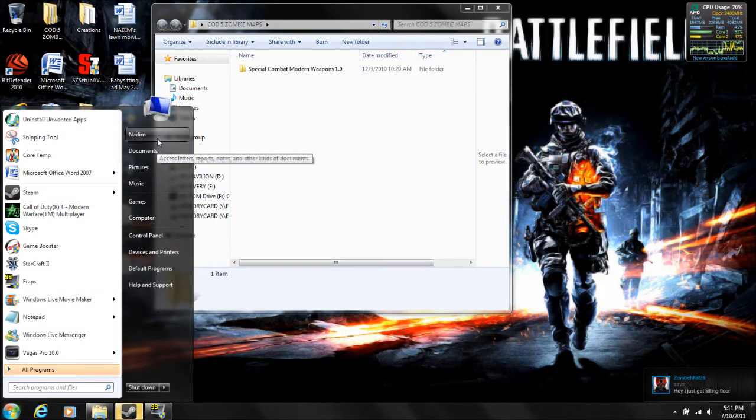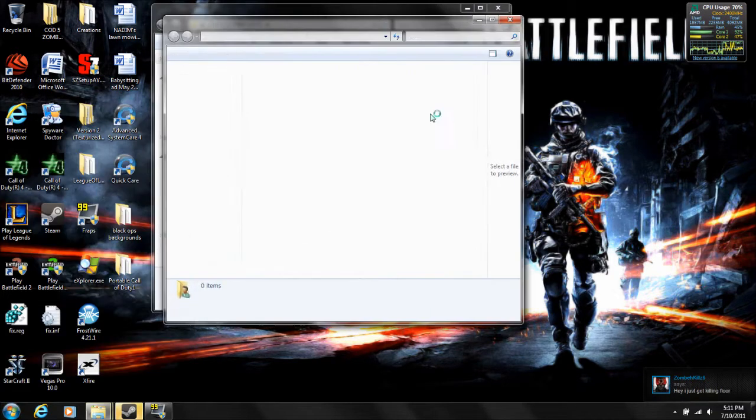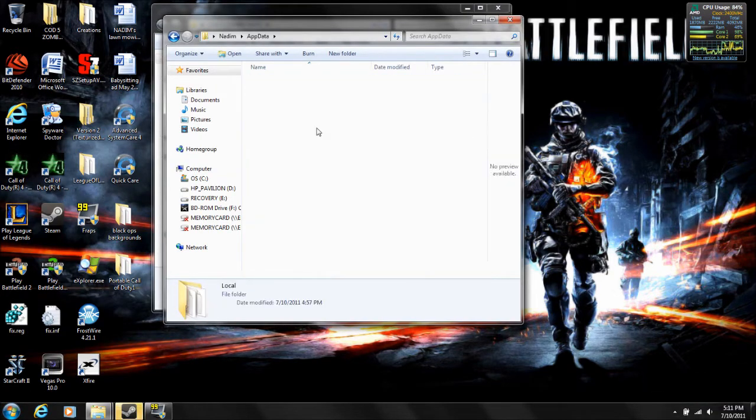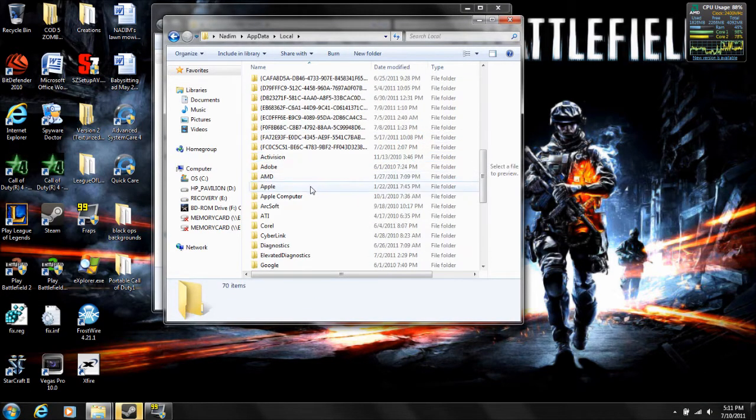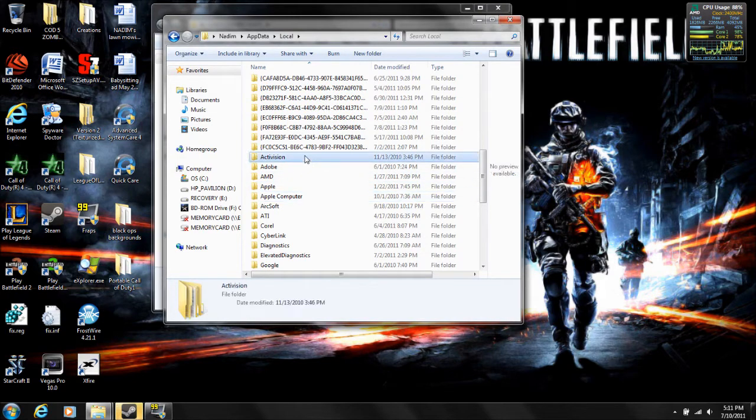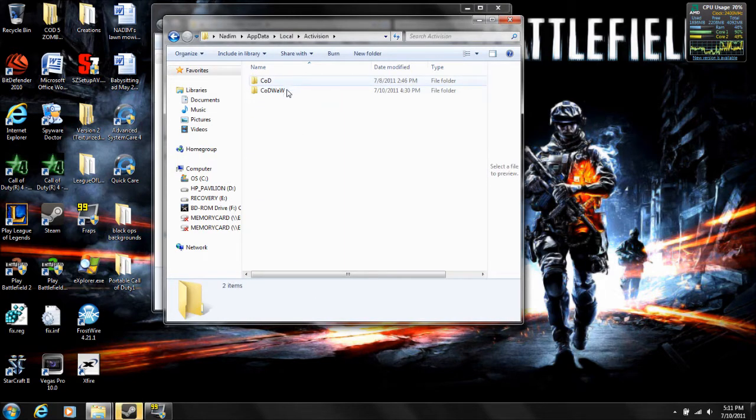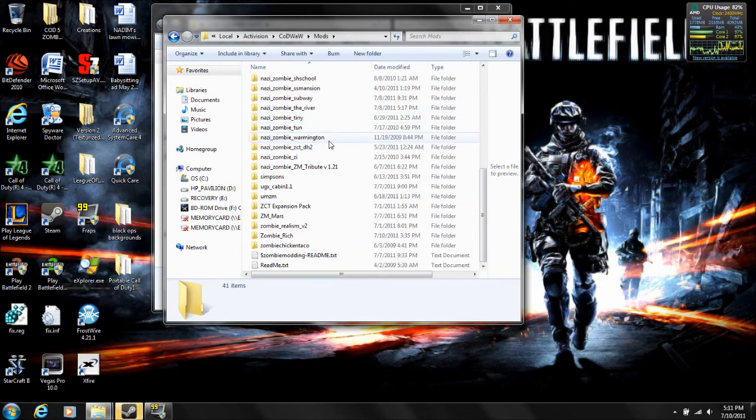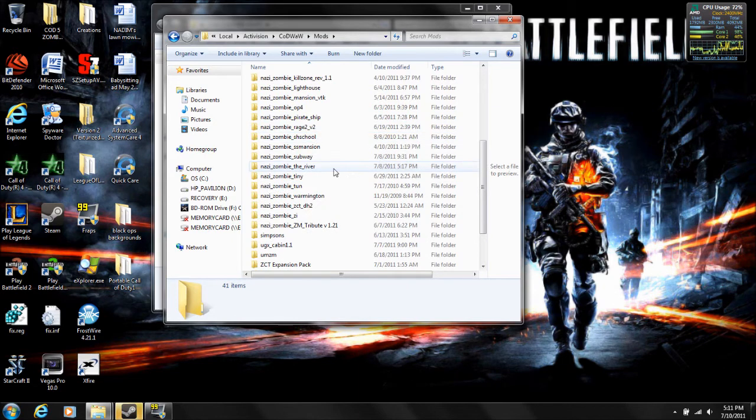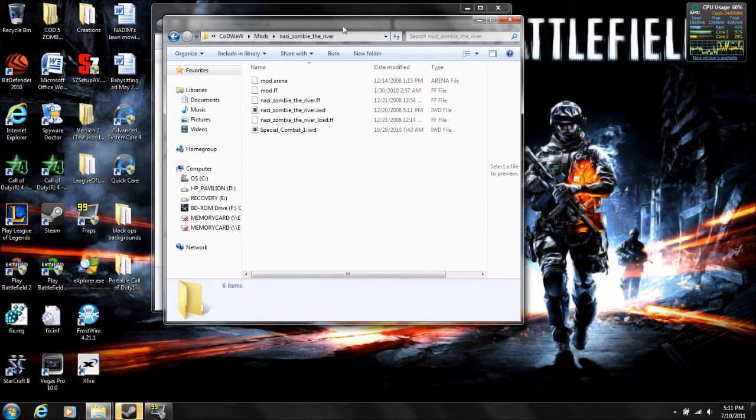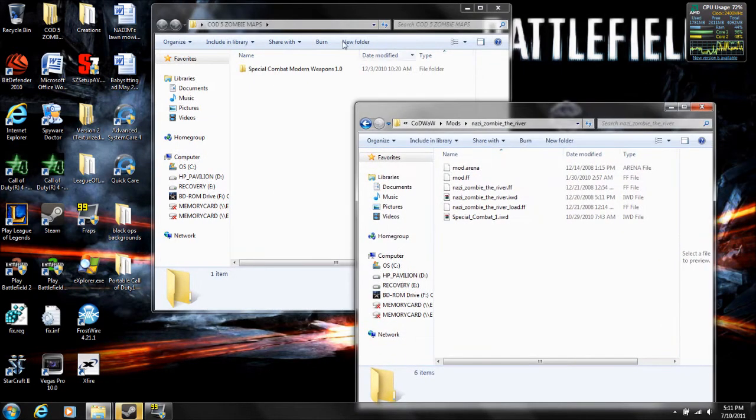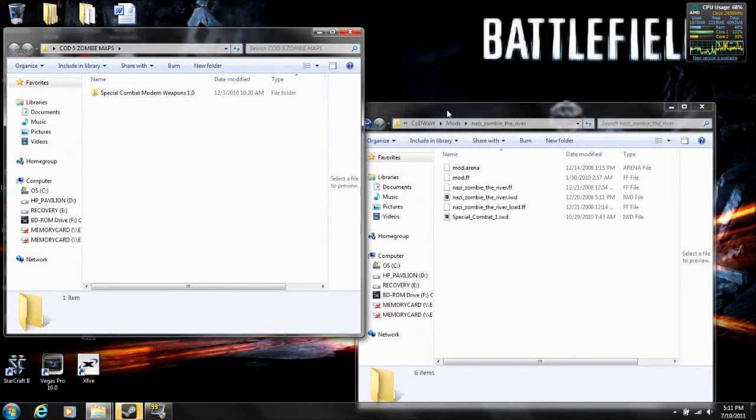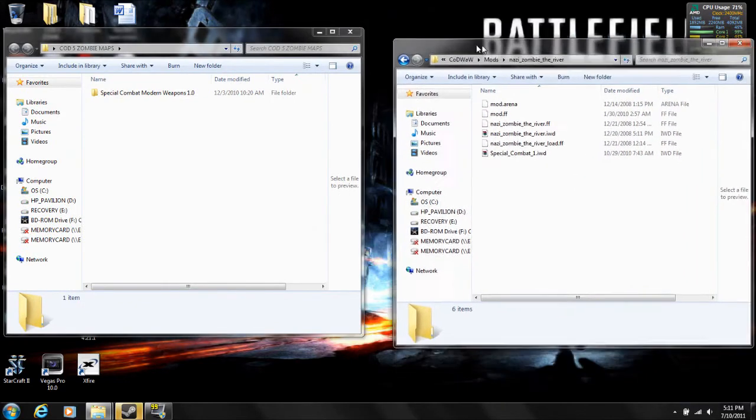And then go to your app data, your local. So you can get to your mods. And here's a compatible one, the river. I'll give you a list of all the compatible ones because not all mods are compatible.